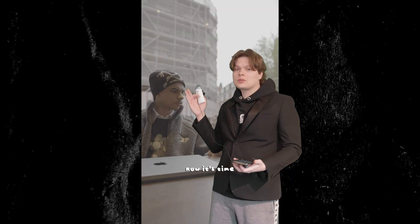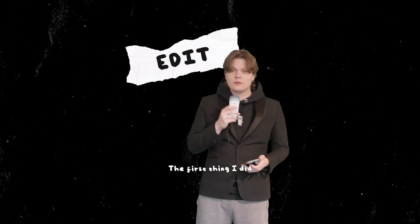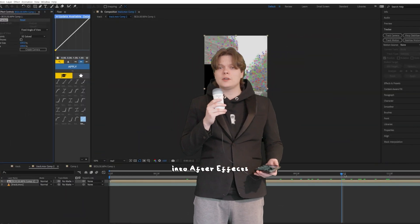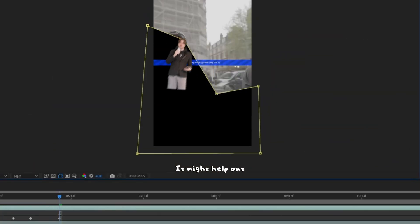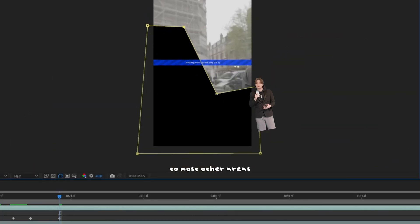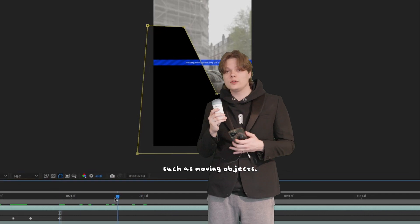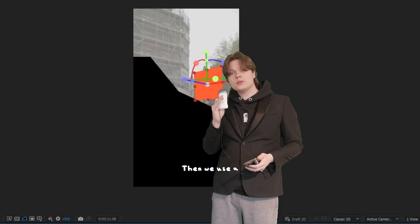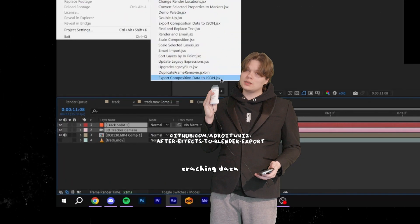Okay, so now that you've got your shot, now it's time for the fun part. Let's edit. The first thing I did was chuck it into After Effects and let it do its magic with the camera track. It might help out to mask out the areas which might mess with the track, such as moving objects. Then we use a nice little script to export the tracking data so we can use it in Blender.